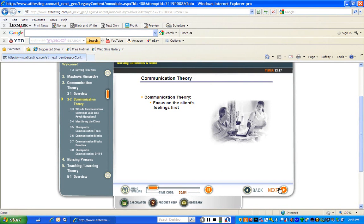Communication is an essential skill in the practice of nursing. If you cannot communicate therapeutically, it is difficult to practice safely. Because communication skills are vital at all levels of nursing practice, most nursing exams and the NCLEX exam frequently contain many communication questions.